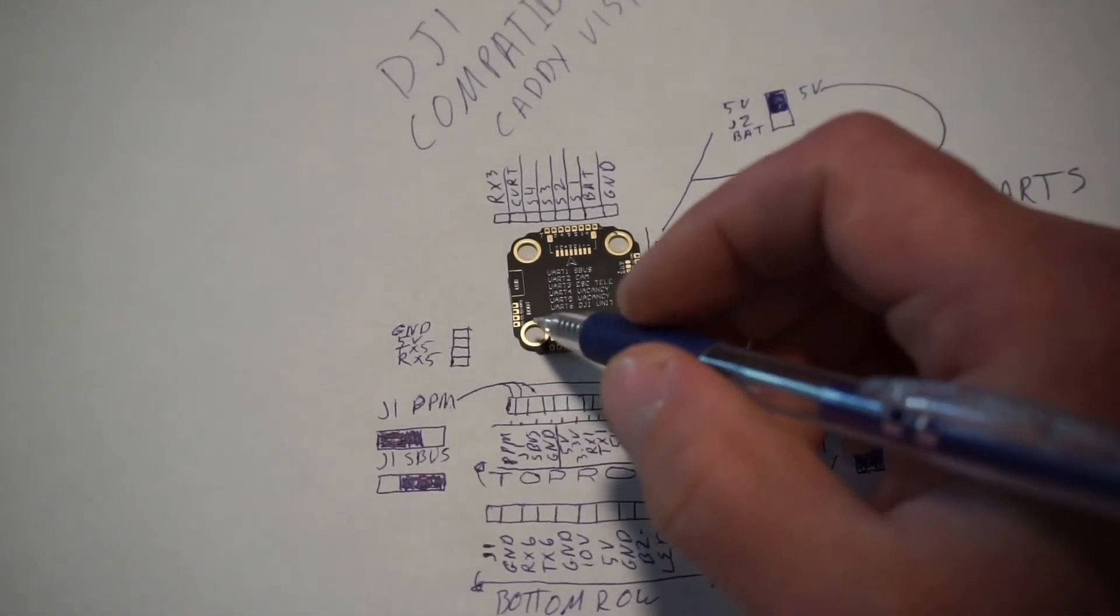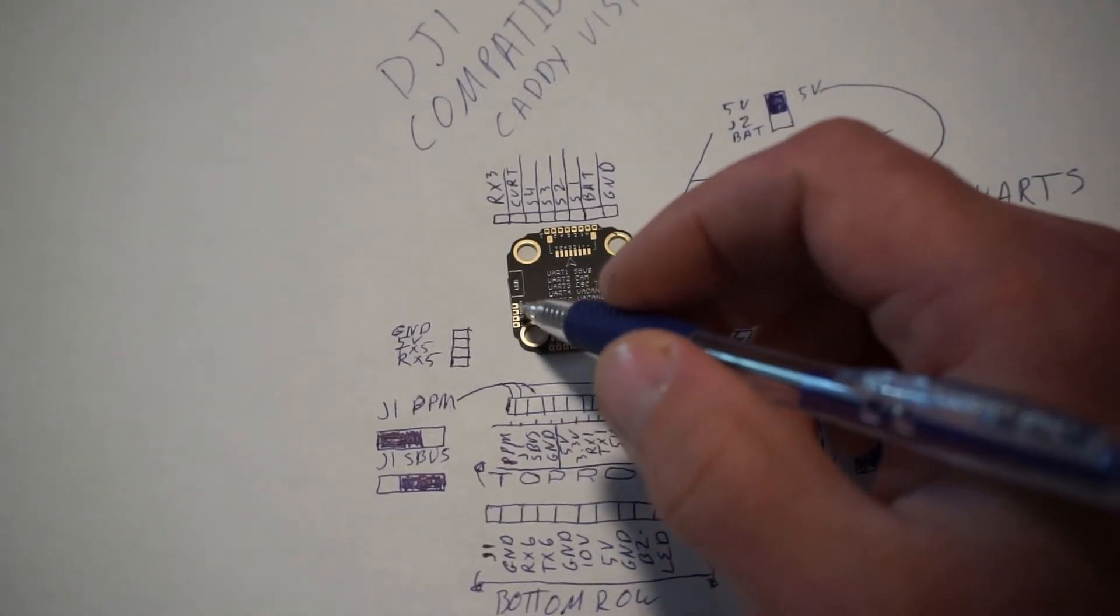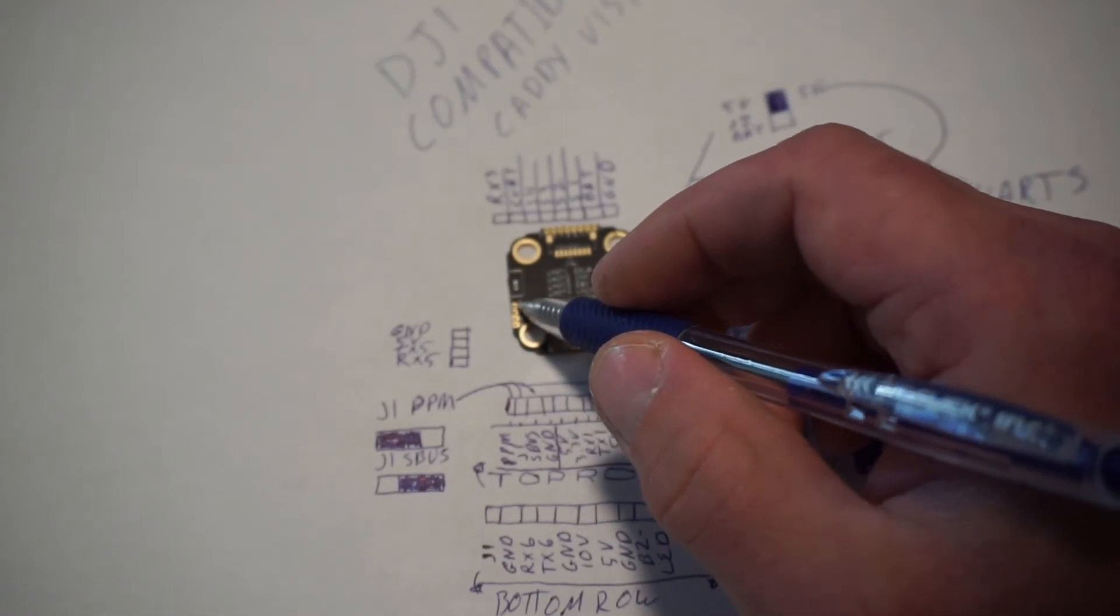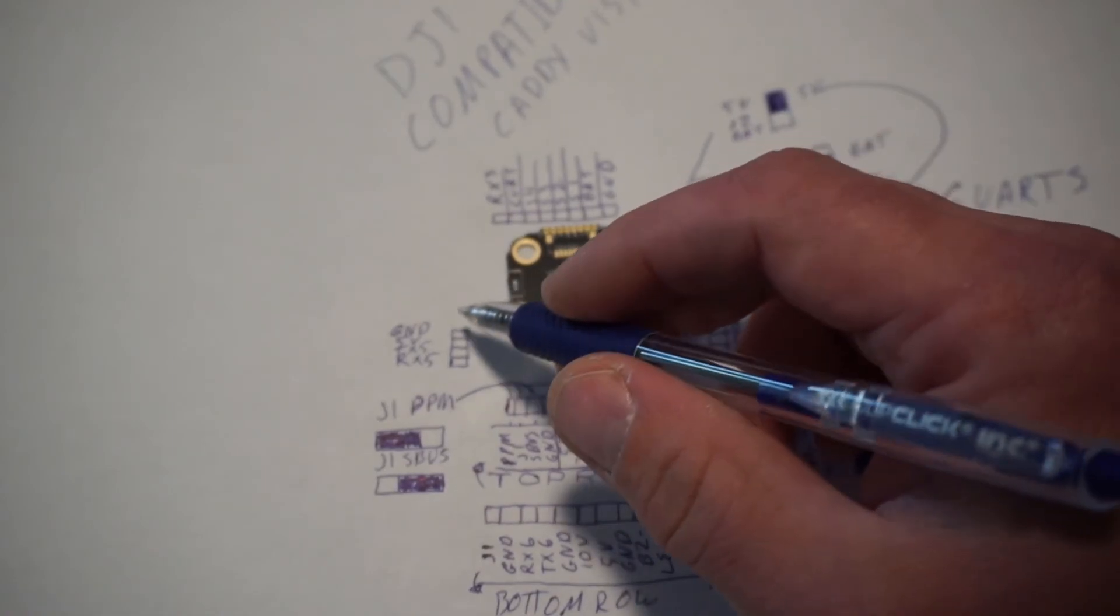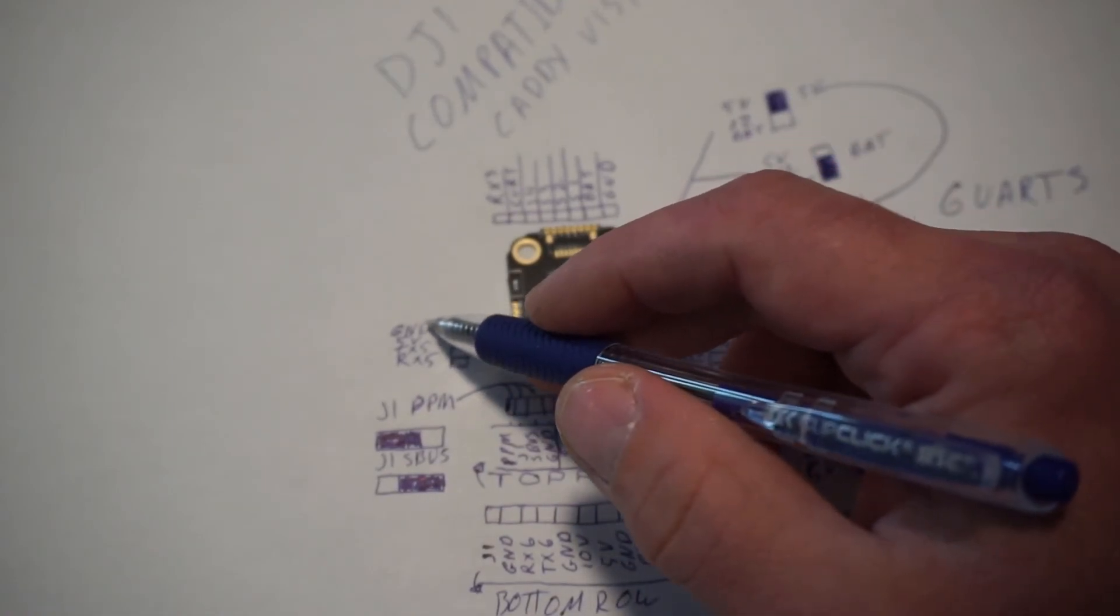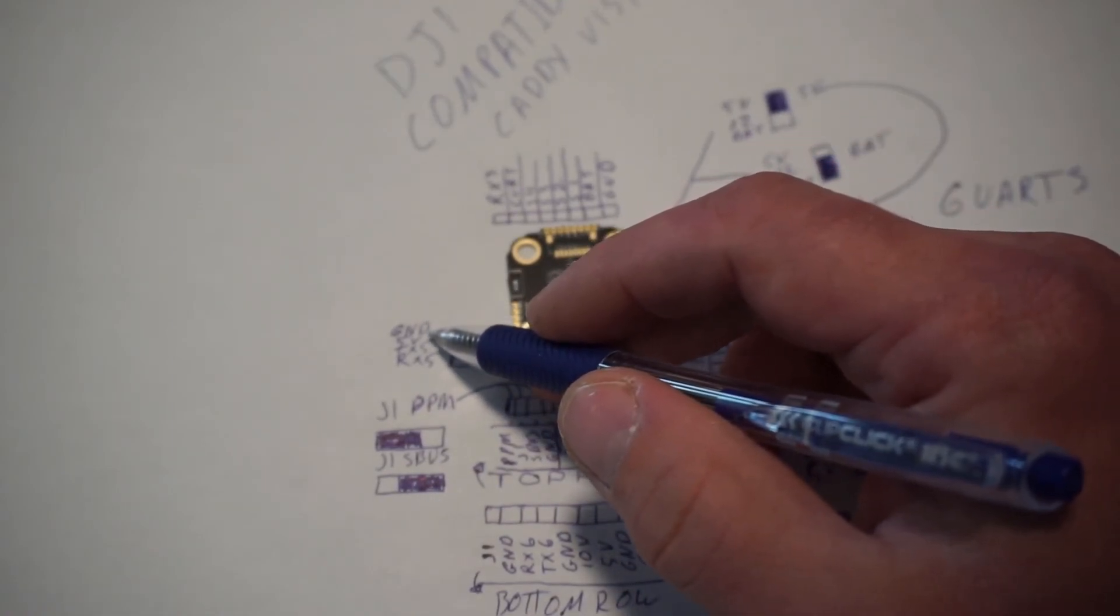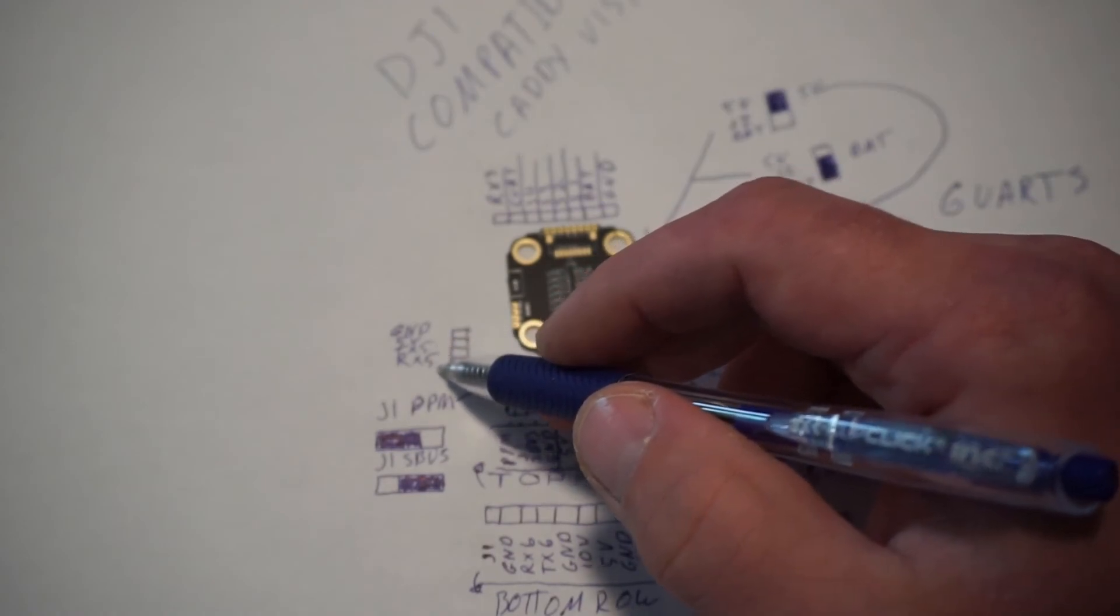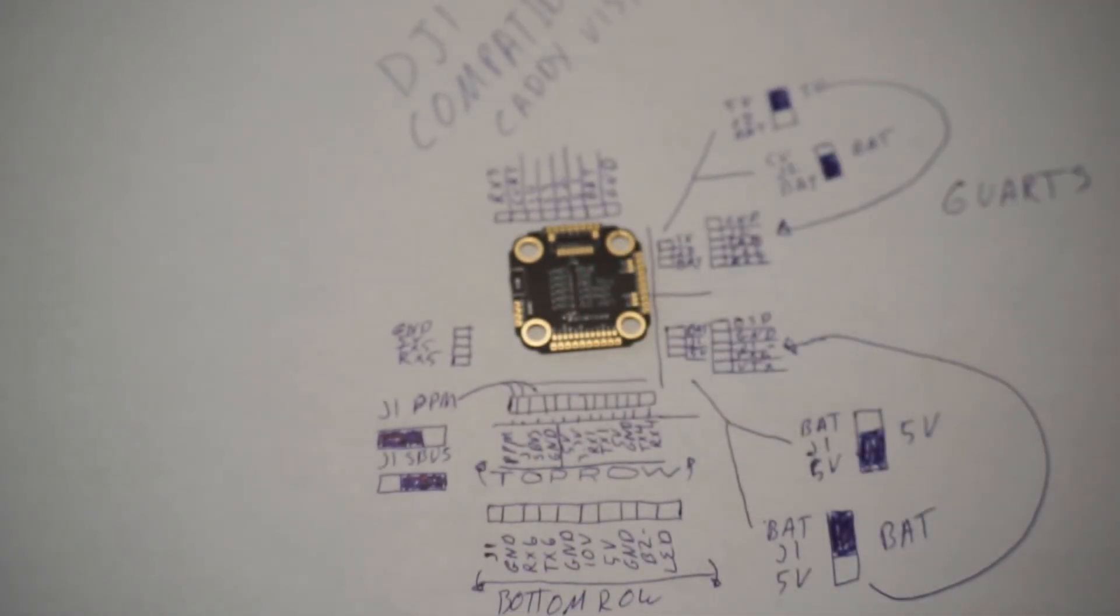The top over here, well, that's the bottom left. From top to bottom is our ground, our 5-volt, our TX5, and our RX5.